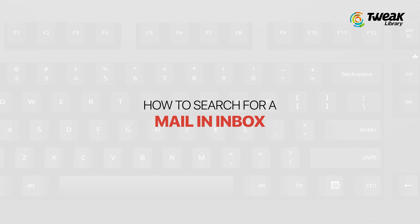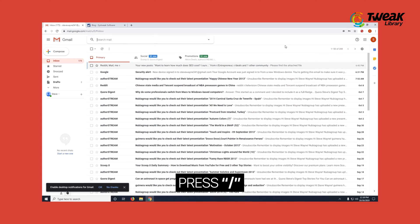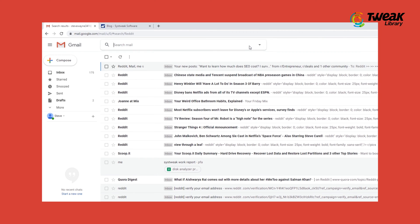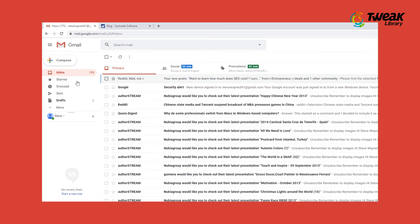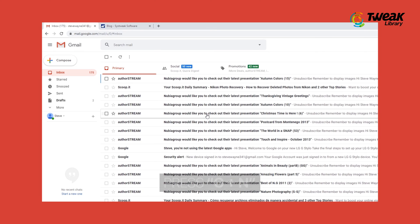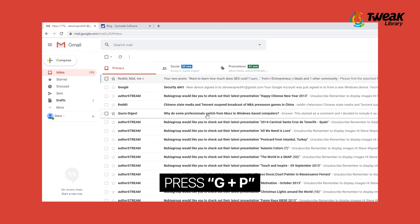Let's learn how to search for a mail in your inbox. If you want to search for a random mail in your inbox, press slash. Type the name of the recipient or a text from the mail and search. If you want to toggle through different pages of an inbox, press G plus N to go to the next page, and press G plus P to return to the previous one.